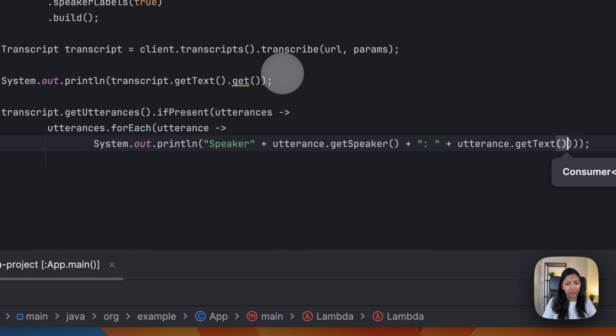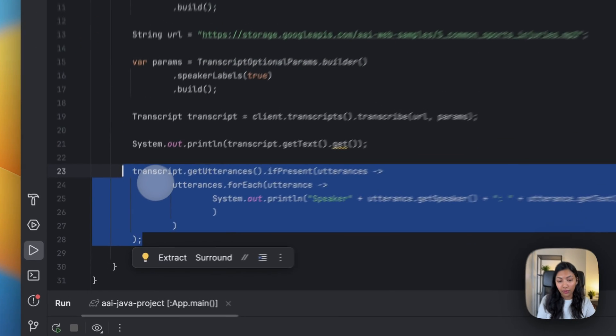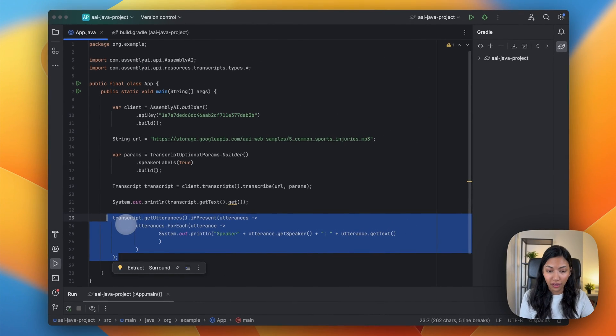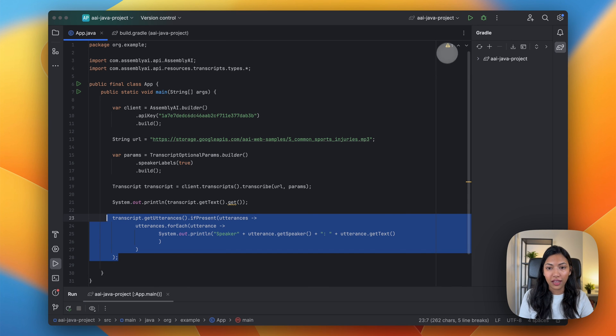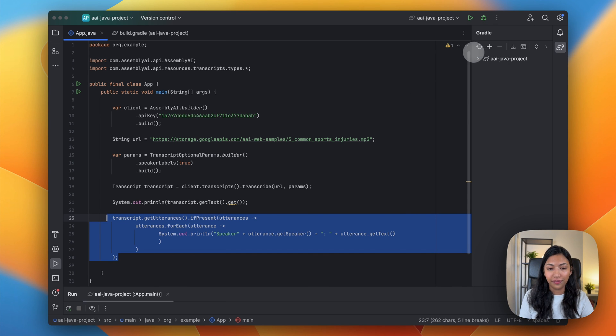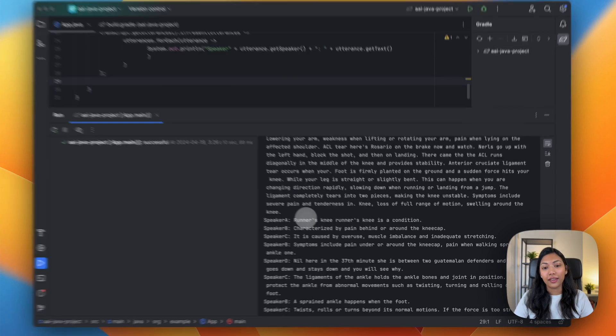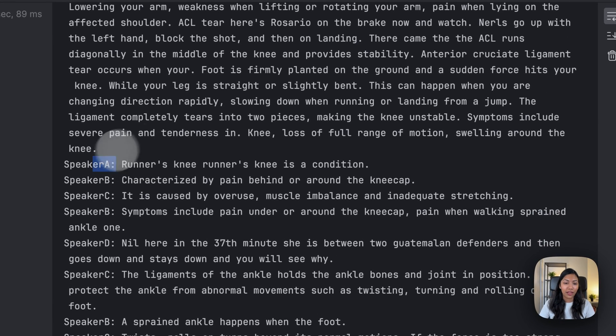So this will enable us to print out each speaker's label as well as what they're saying. So let's save this and hit run. And this is what your output would look like with a speaker label as well as what they have said.